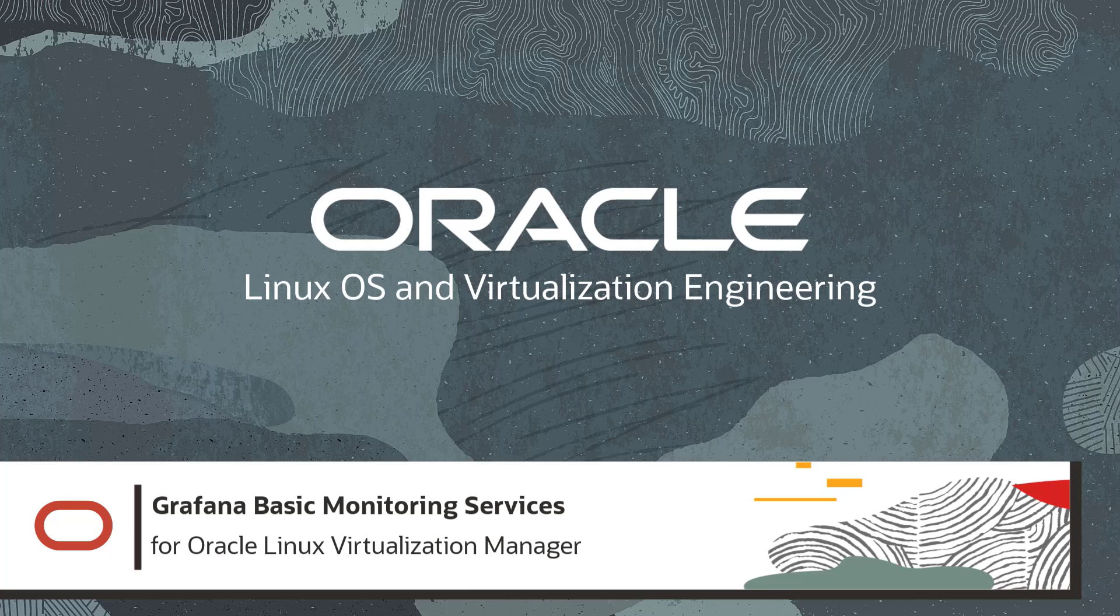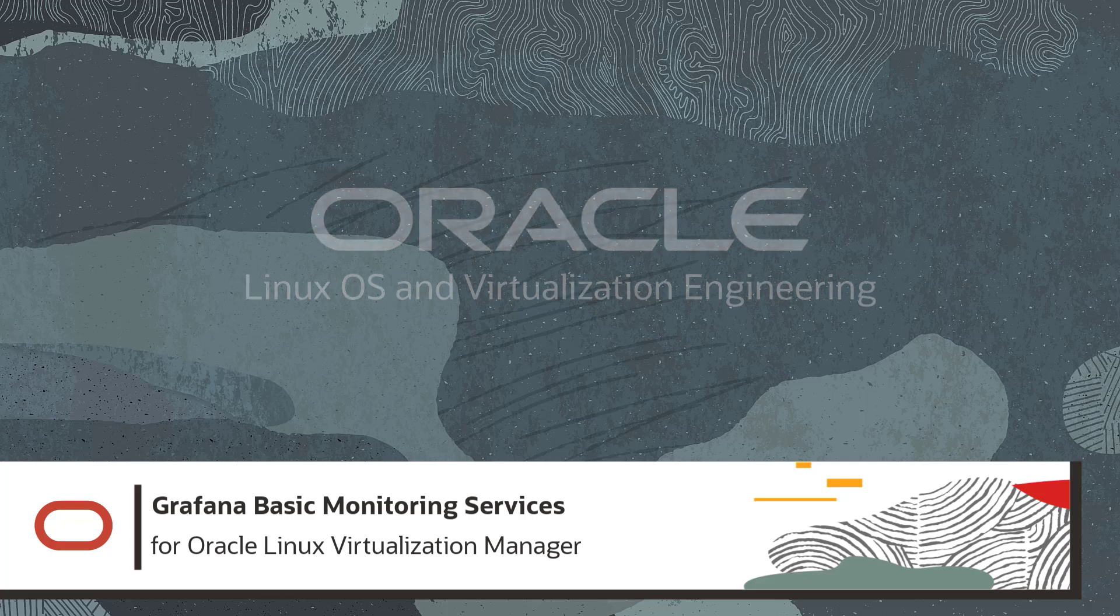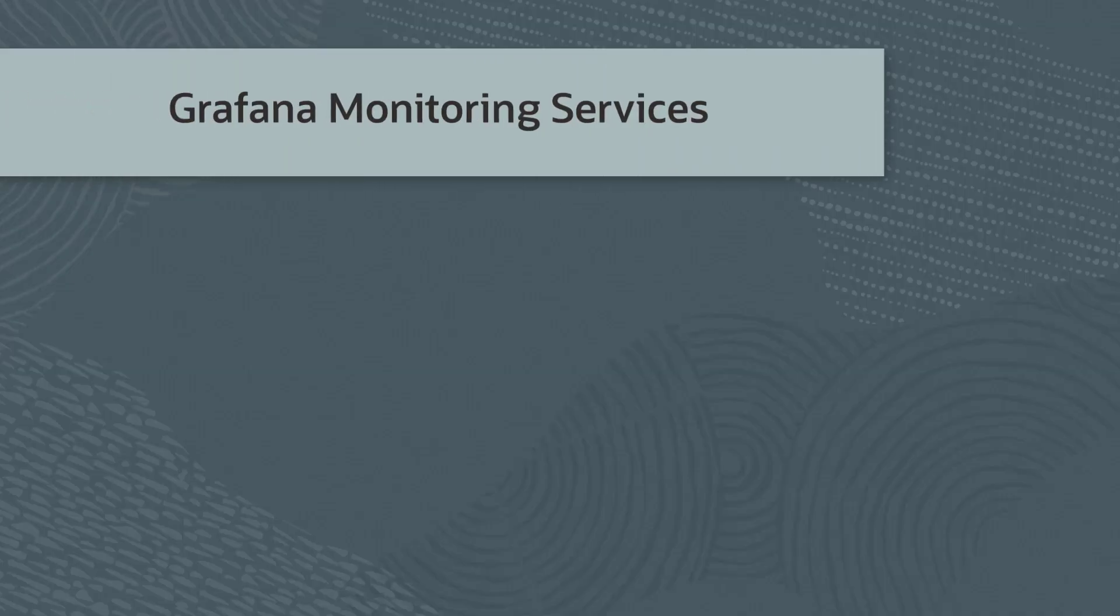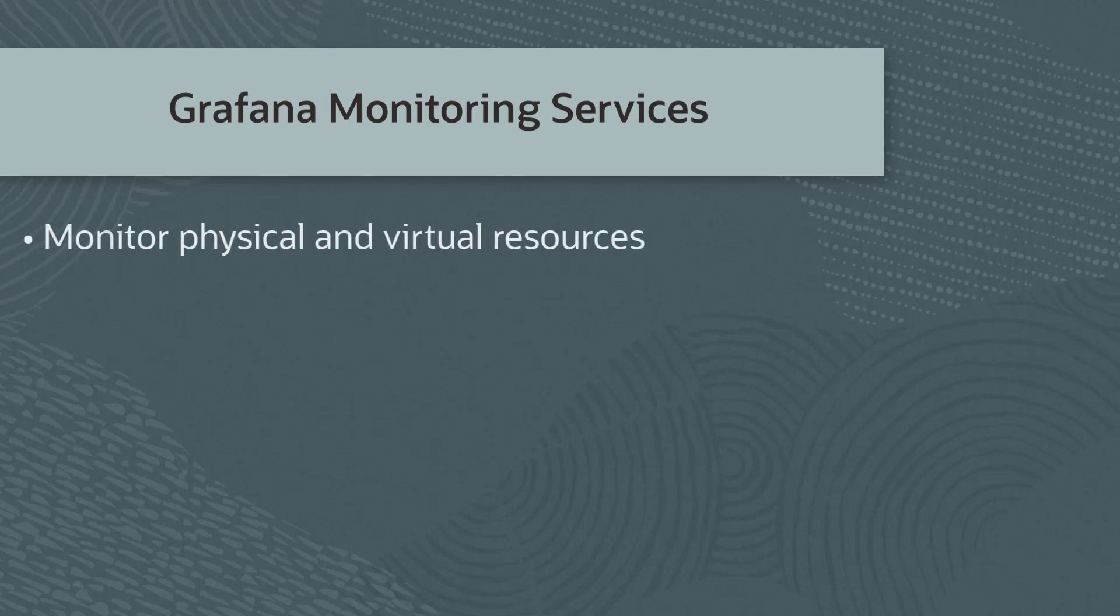In this video, I'll introduce you to the Grafana Basic Monitoring Services for Oracle Linux Virtualization Manager. Grafana gives you the ability to monitor the physical and virtual resources. It allows you to view log files and generate alerts.